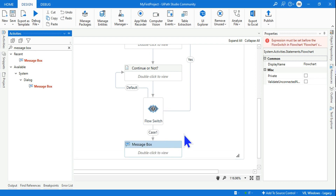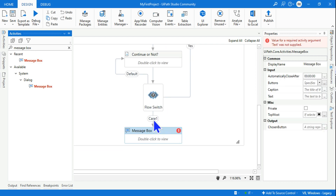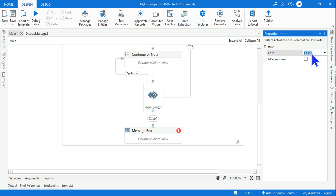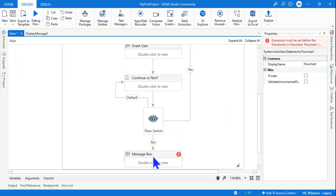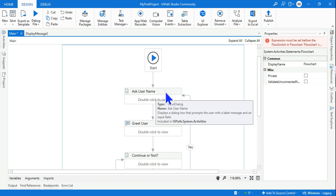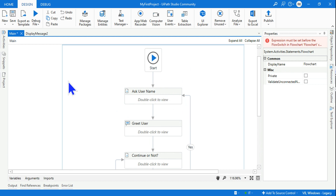If the user selects No, add a Message Box and connect the No branch to it. Highlight the line and label it 'No'. So if Yes — loop back to ask a name; if No — flow to the message box. Let's run this and see how it works.